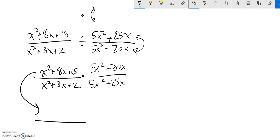So go to factor this numerator here. Things that multiply to 15 and add to 8. 1 and 15, 3 and 5, there it is. 3 plus 5 is 8. So this will factor to (x + 3) times (x + 5).